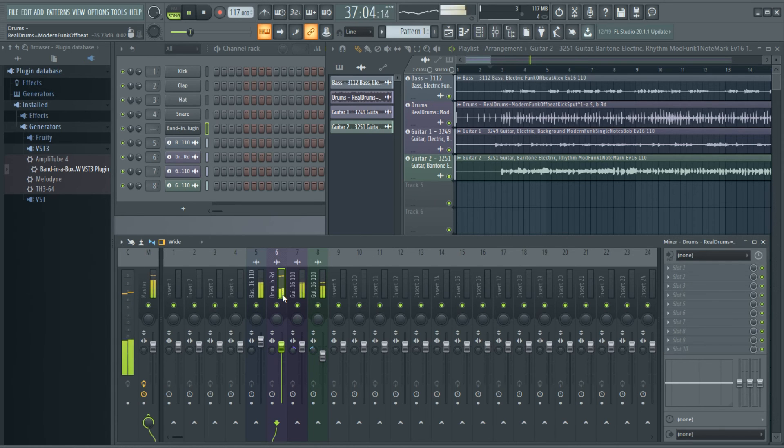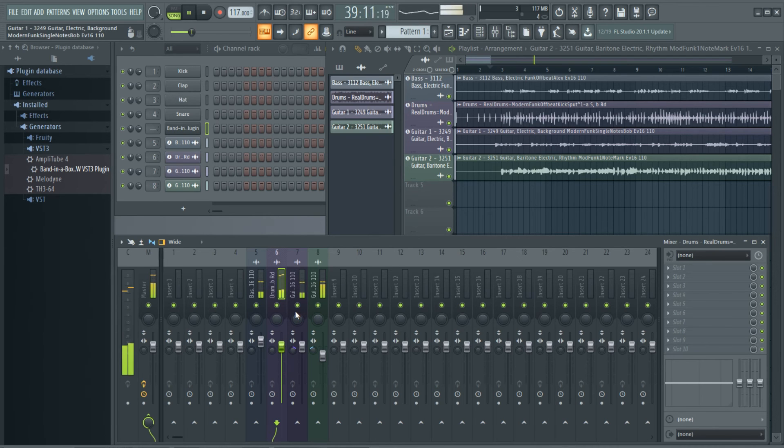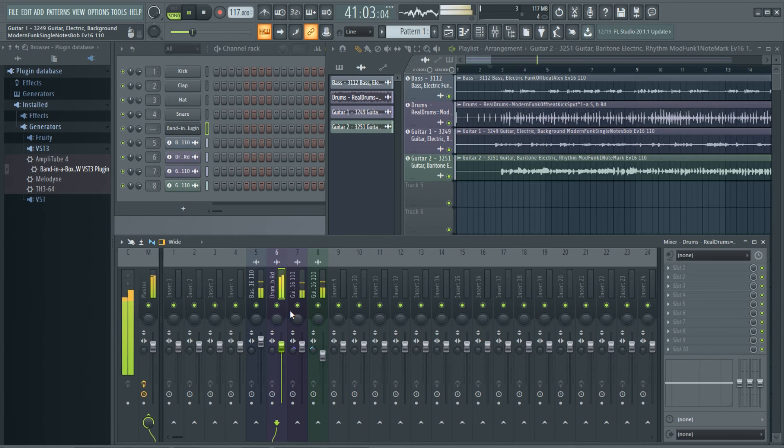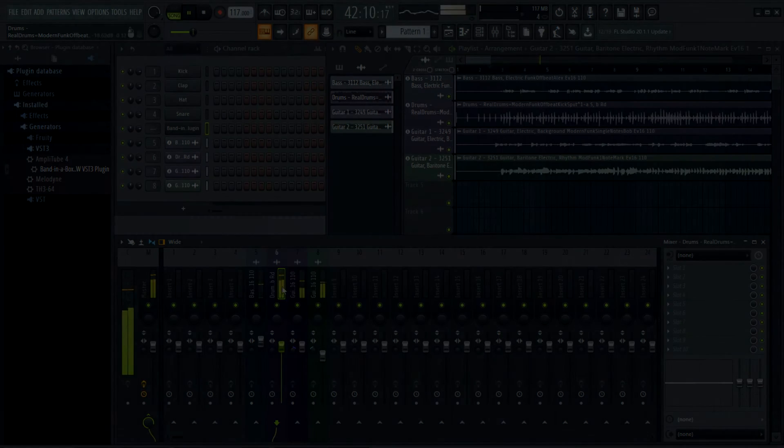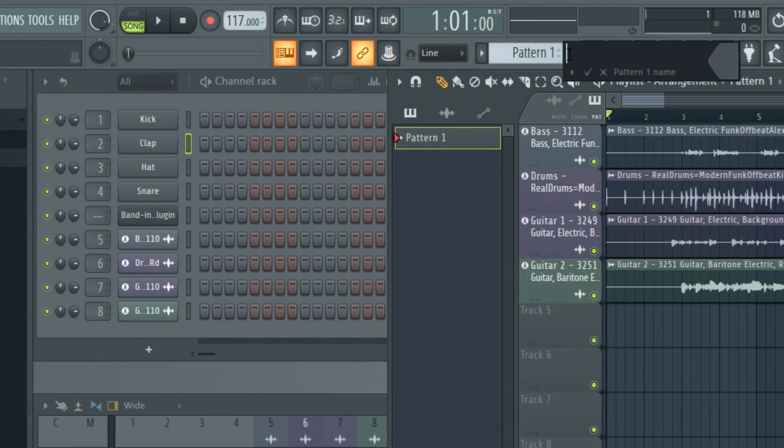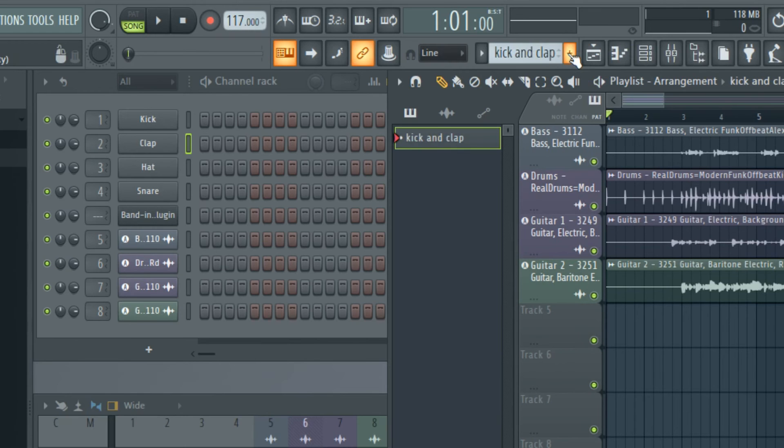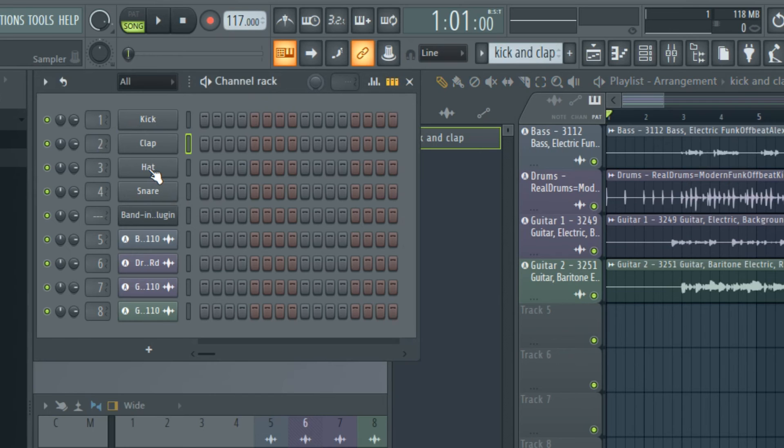Now we can also start to add to this using some of the great resources within FL Studio. For example, the drums here are fantastic, but let's beef them up with some extra modern electronic kick and clap sounds. I'll click here to create a new pattern, and I'll call it Kick and Clap. As I mentioned earlier, there are four default tracks in the channel rack: Kick, Clap, Hat and Snare. More can be added, but I'll use those in this pattern.